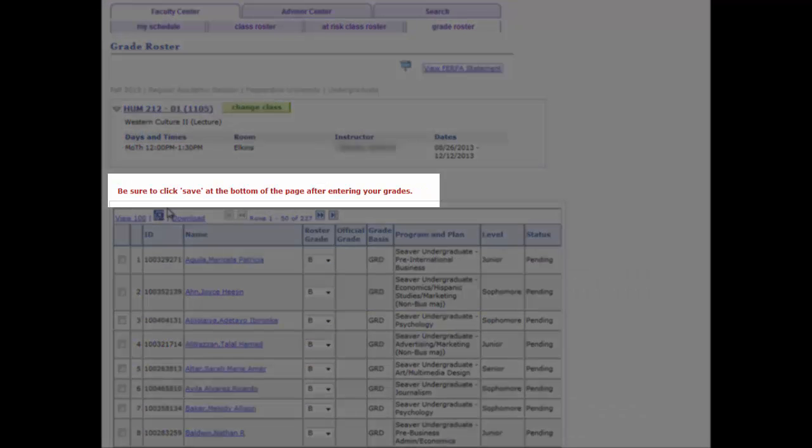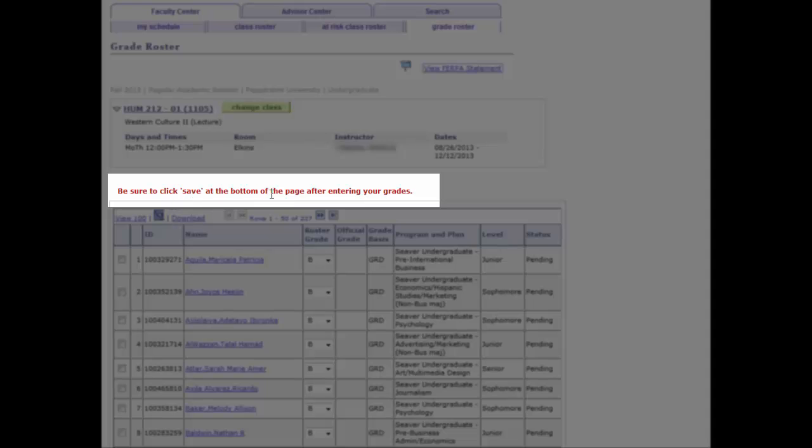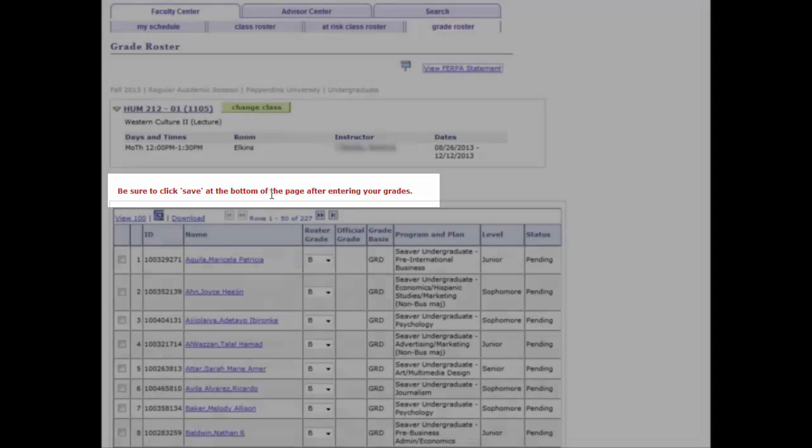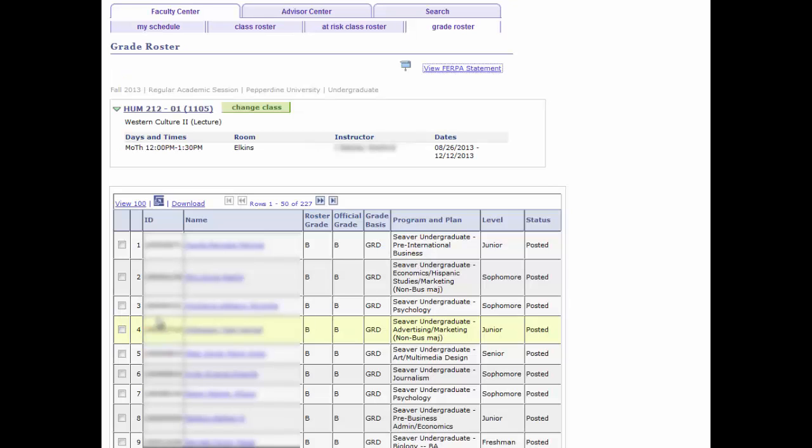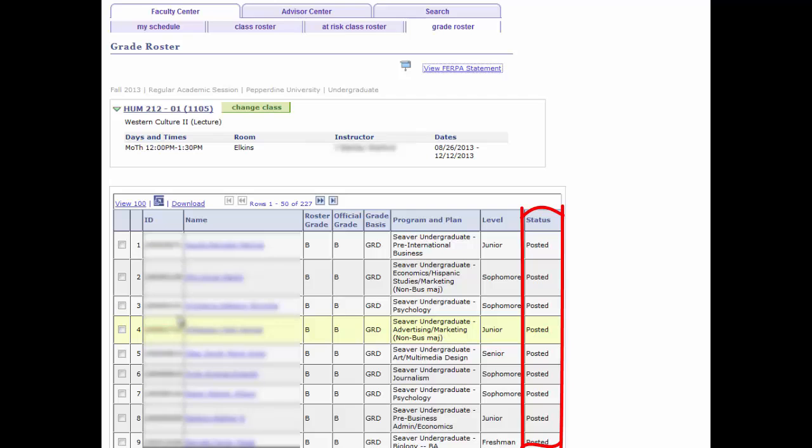After which, the message resets back to Be sure to click Save after entering your grades. Once all of the grades on the roster have been posted by the Registrar's Office, all message reminders along with the Save button will disappear from the roster.